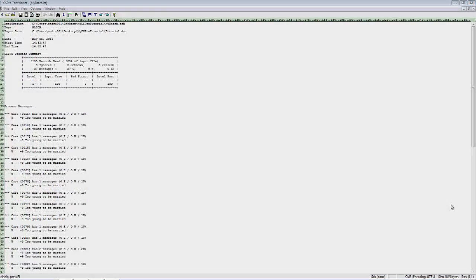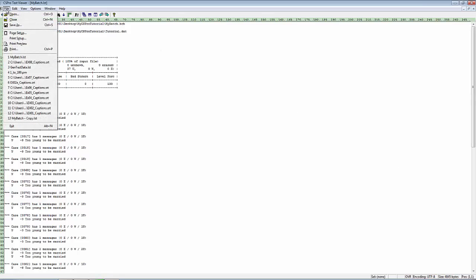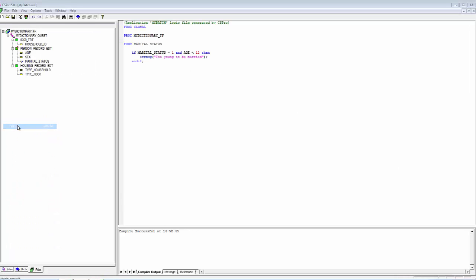When you have finished examining the report, close the text viewer by pressing escape or by selecting File and Exit from the main menu. Future tutorials will give much more detailed information about the types of information you can get on the CSPro Batch Edit reports.